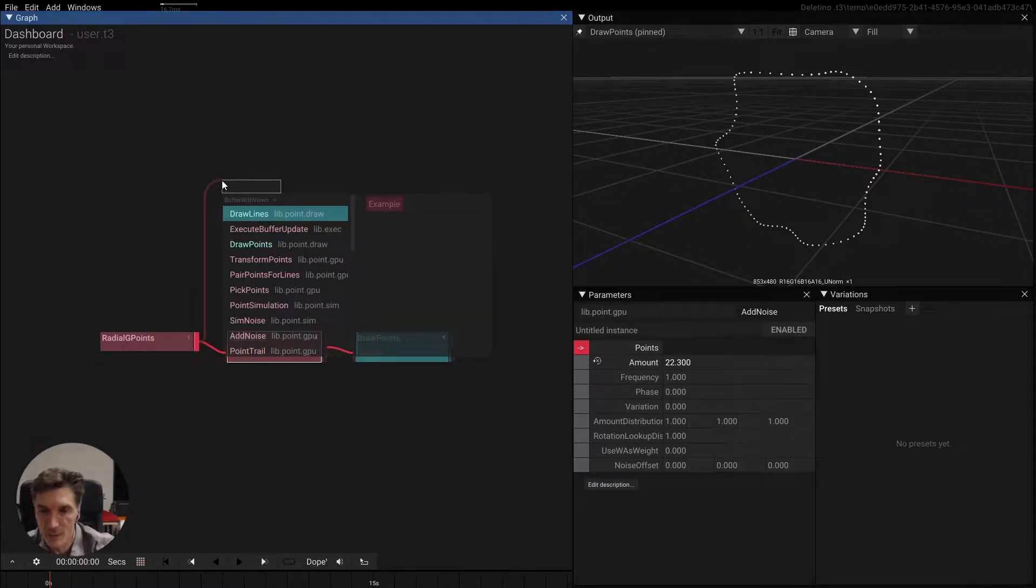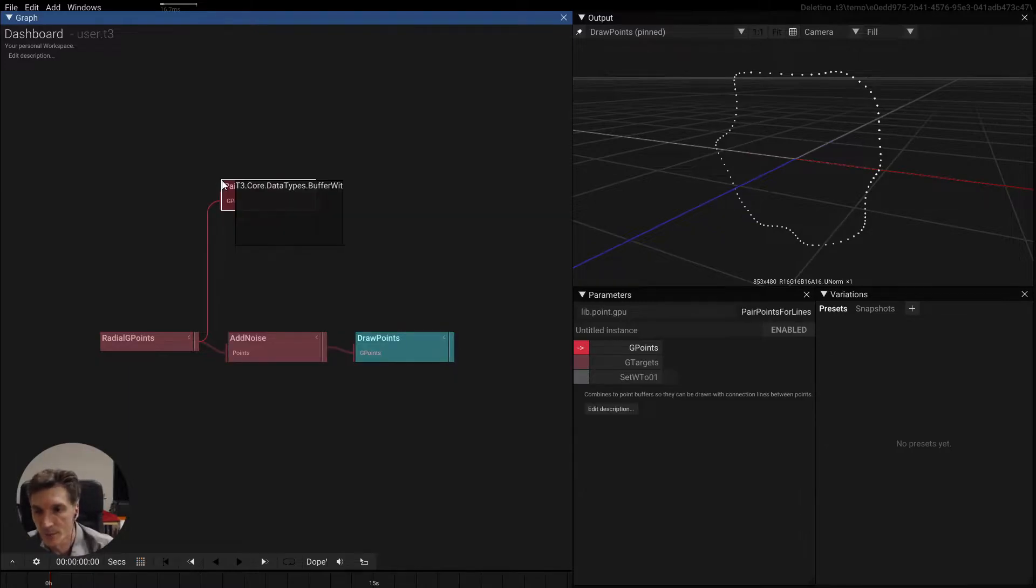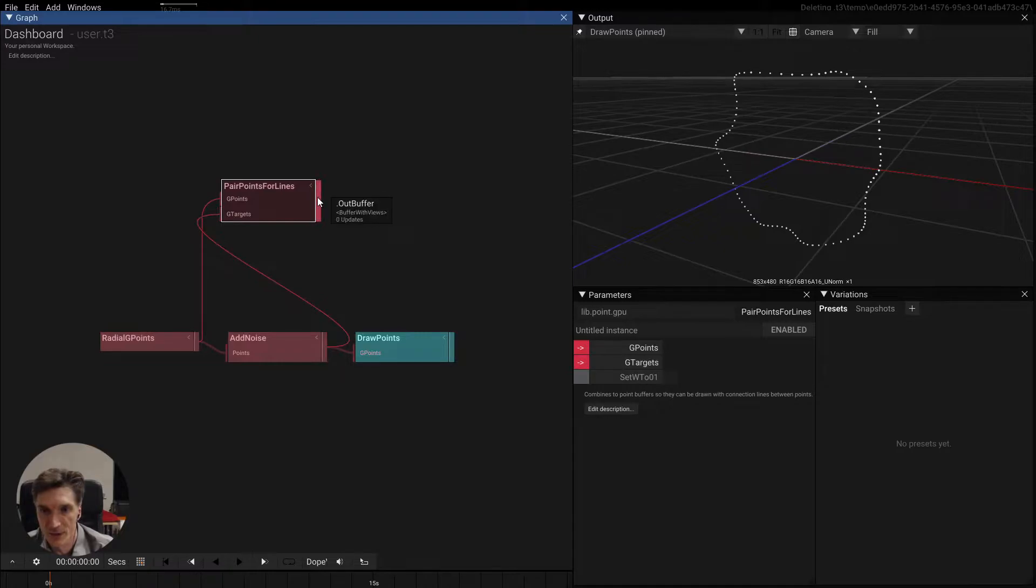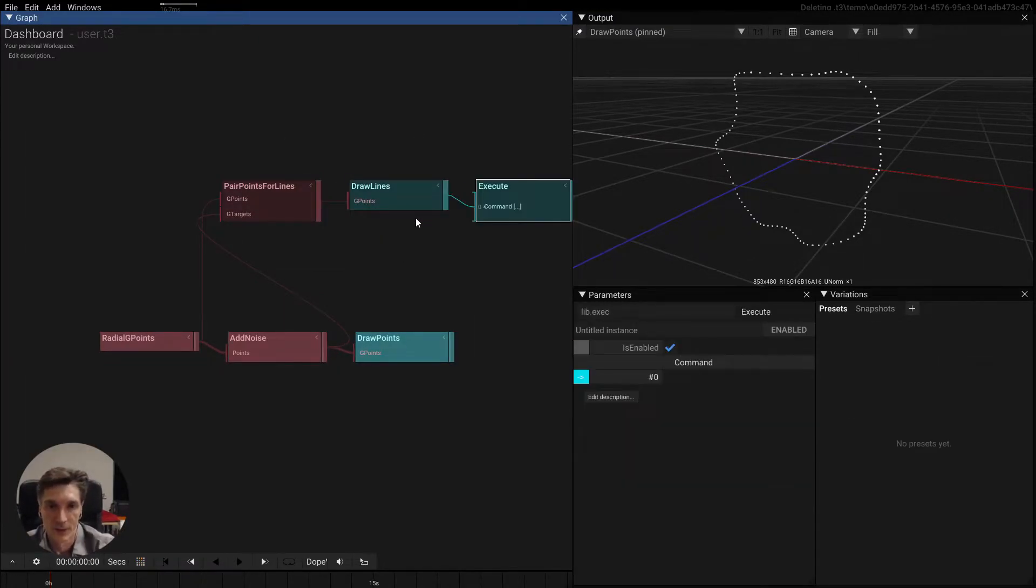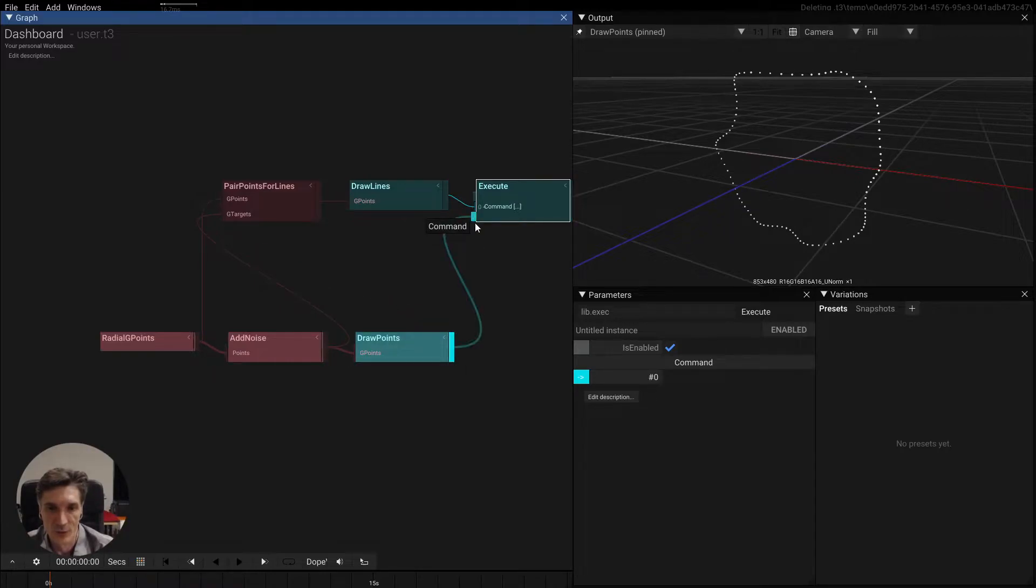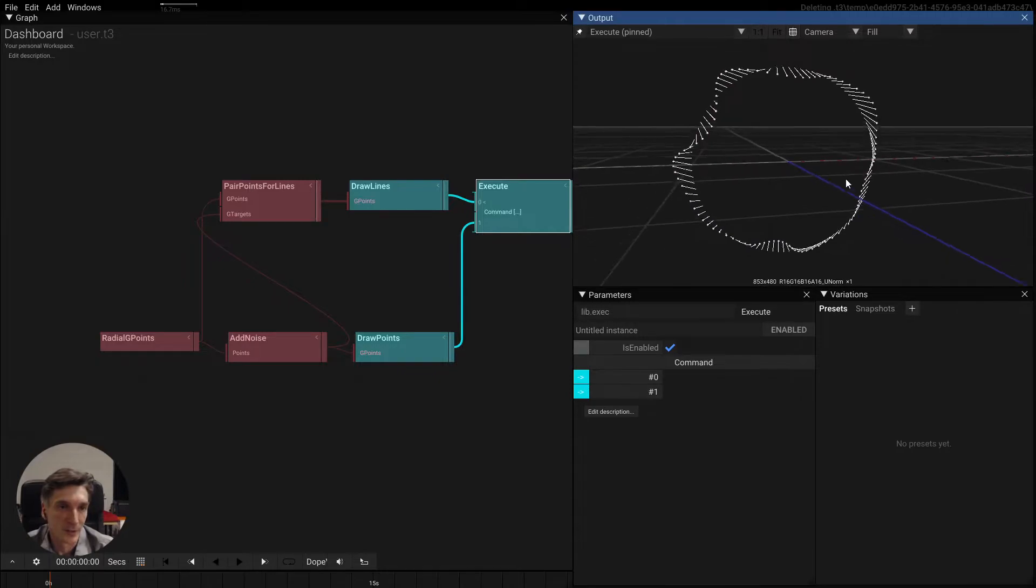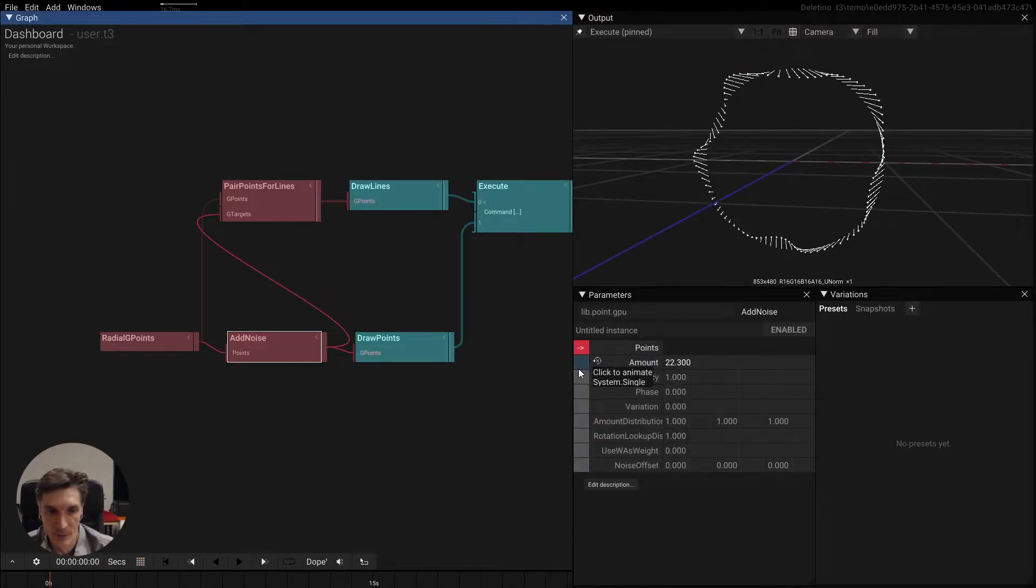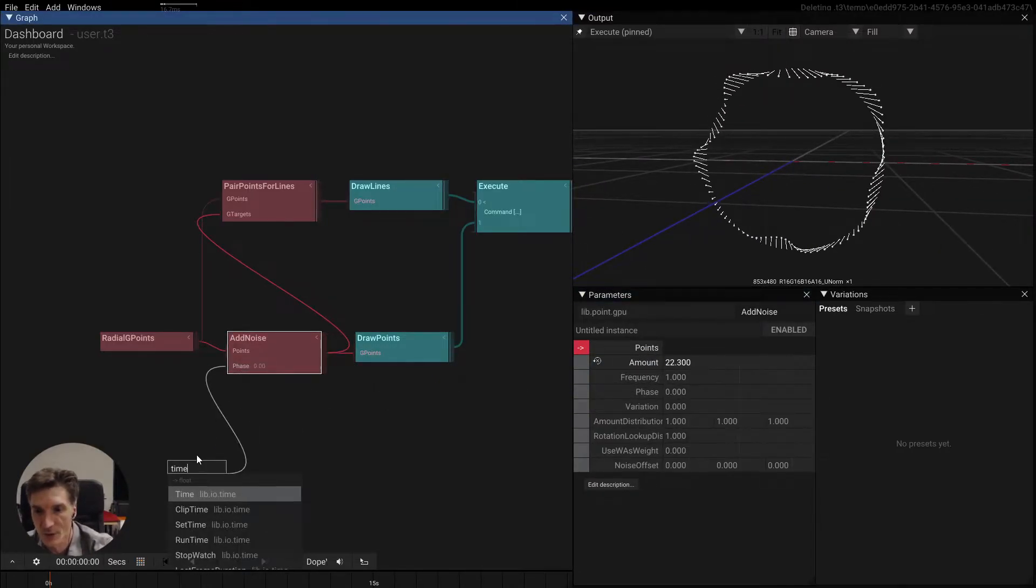For instance, we can start by pairing these original line segments with the distorted position and use them to draw lines. So let's quickly put this into a group. Let's pin this group so you can already see how this is becoming very interesting. Let's animate the noise here.